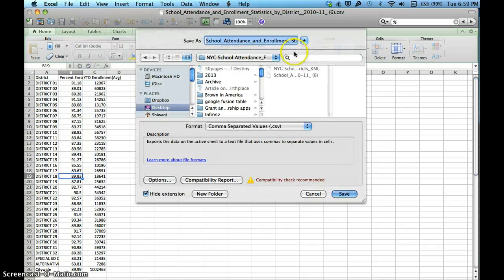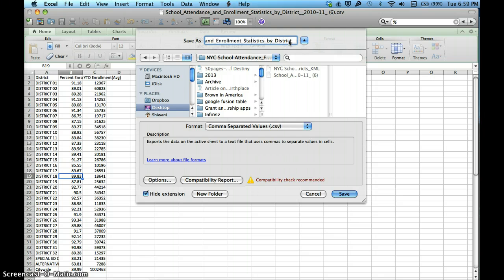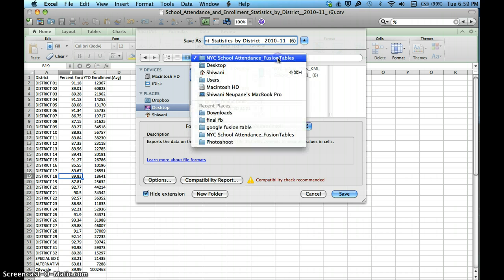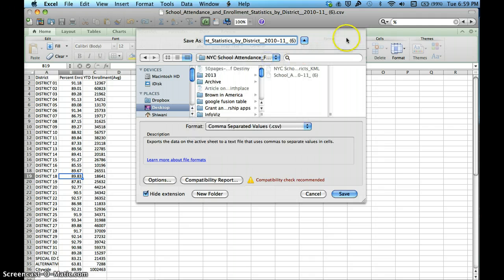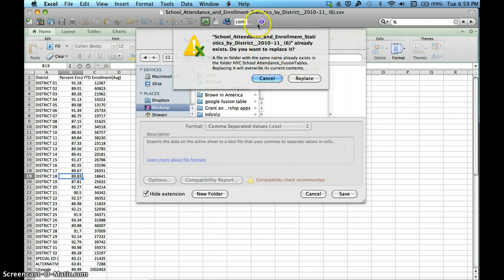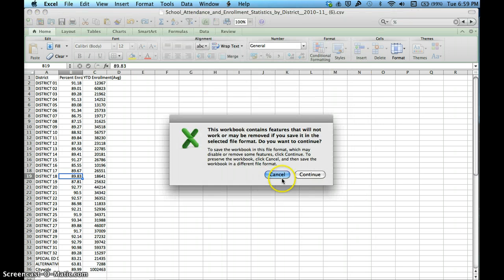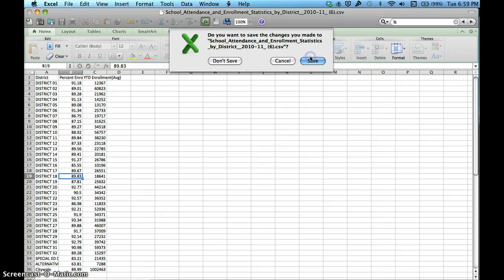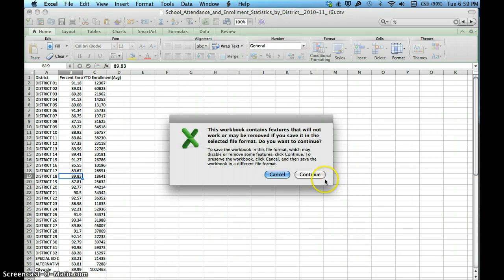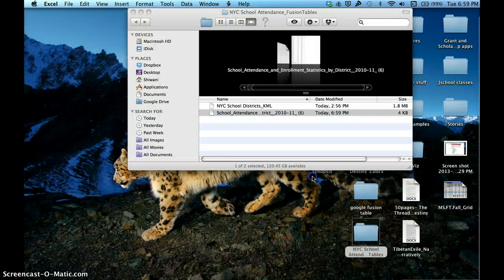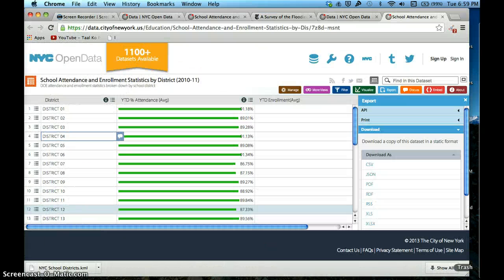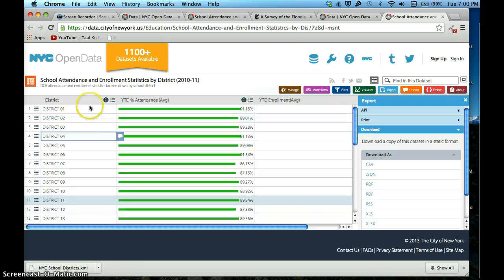Now I need to save this file. It's really important to name things correctly because things can get easily lost once you start doing more things. I actually created a folder called New York City School Attendance Fusion Tables, so now it will be easy for me to organize and group my work.